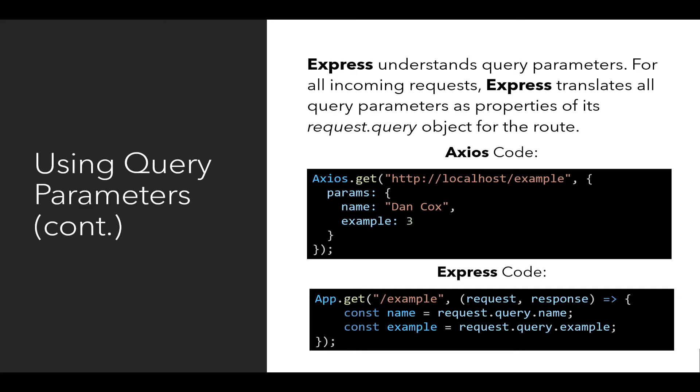For example, notice the Axios code for the client side. It has the protocol, the domain, and the path, and then has params with two examples here as properties, name and example. And then in the Express code, notice correspondingly, also using the get method,